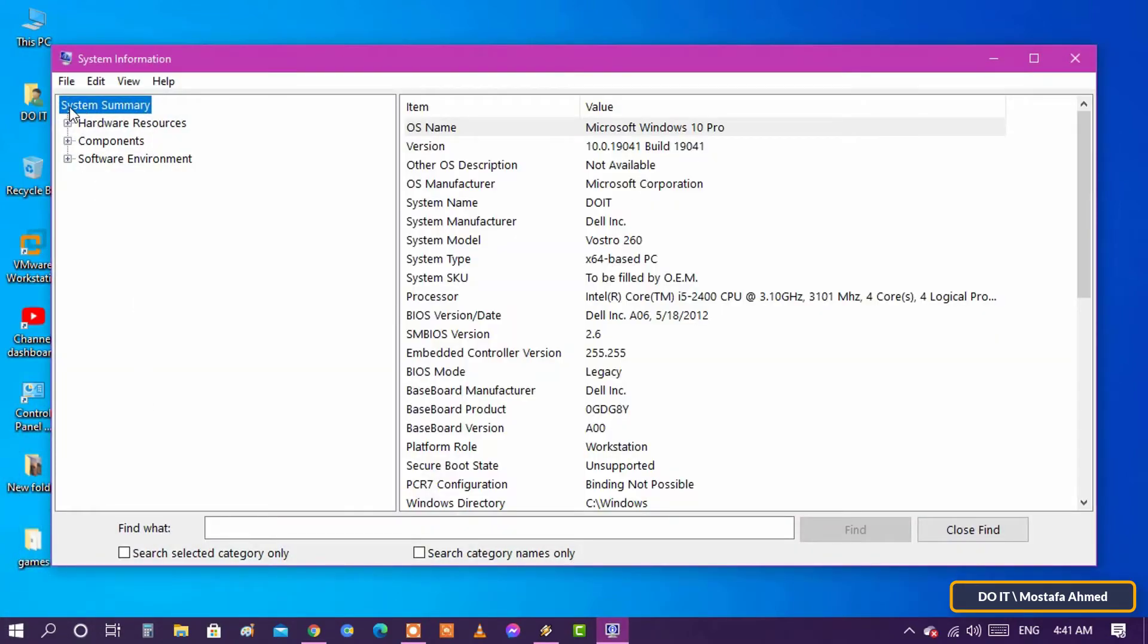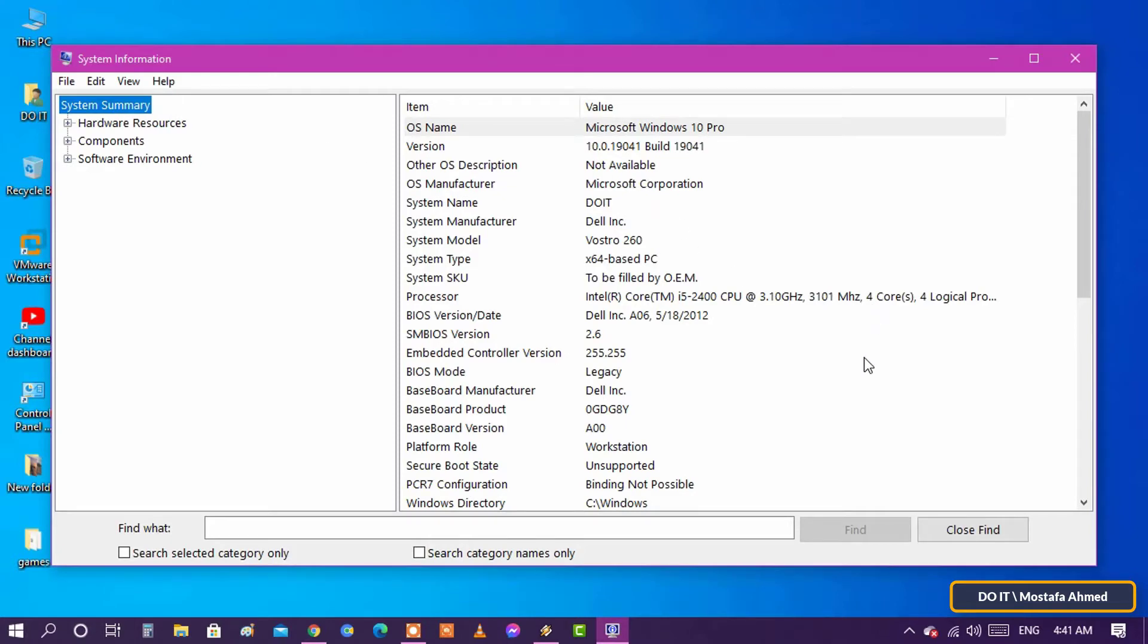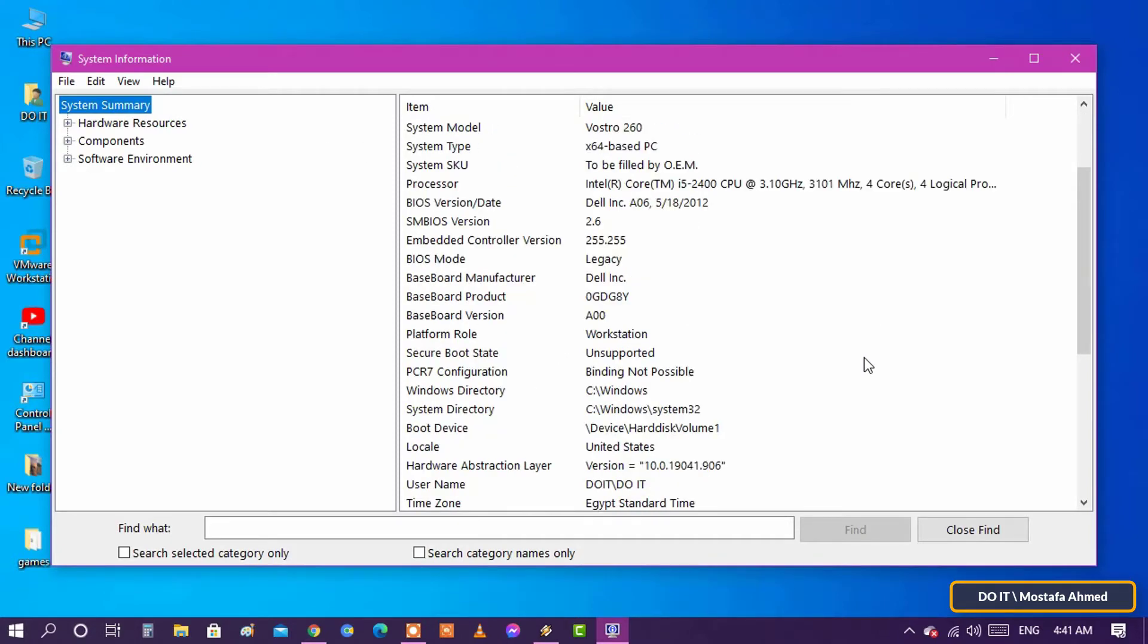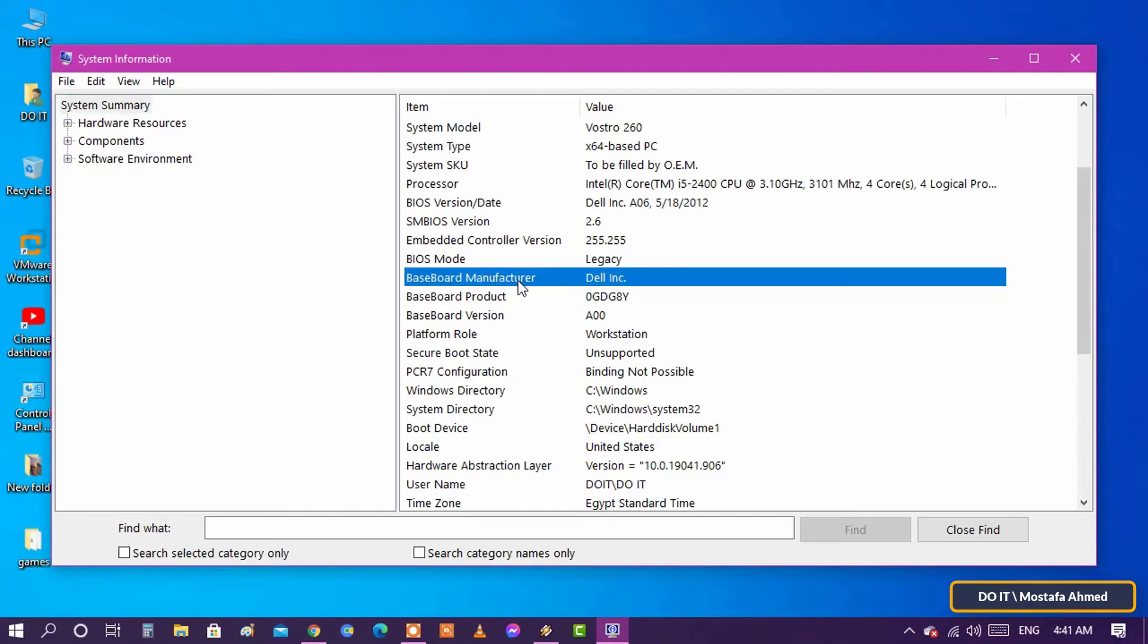In the system summary section, look for the baseboard entries and they will give you the manufacturer name, model number, and version for the motherboard.